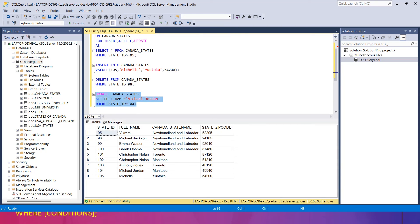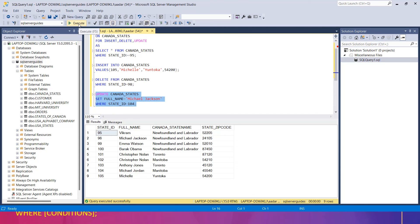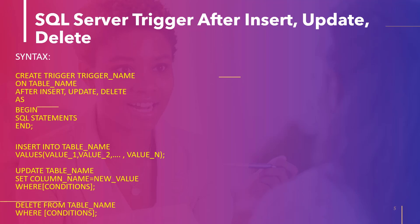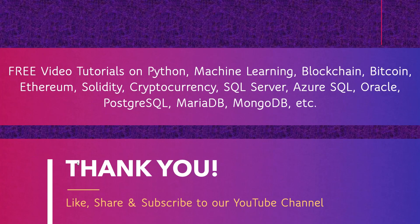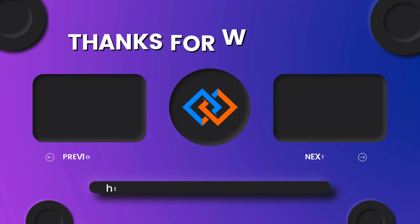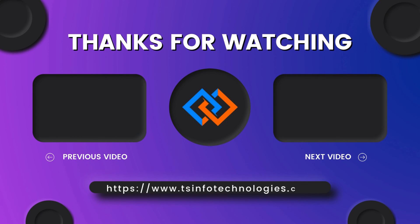The update has been done — changing from Michael Jordan to a new value — and the full name column has been updated with the WHERE condition on state_id = 104. I hope this concept has been cleared. Here are some more videos you can watch. Thank you, goodbye!